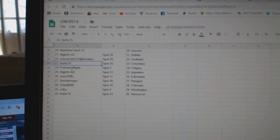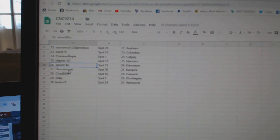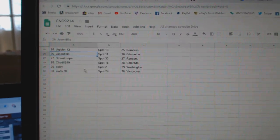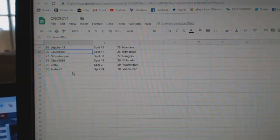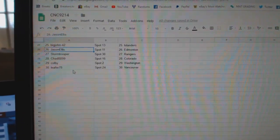Premium Maple Calgary, Big John Islanders, Jason Ellis Edmonton, Stormtrooper Rangers, Chad Colorado, Colby Washington, and Leafer Vancouver.